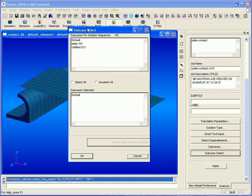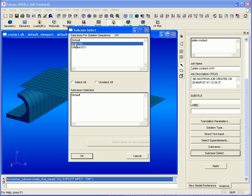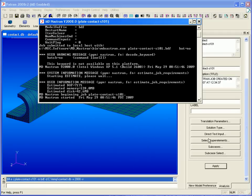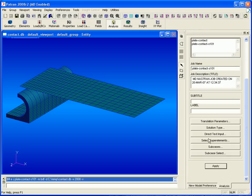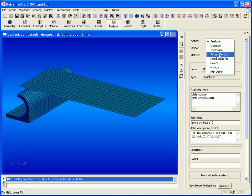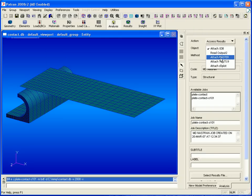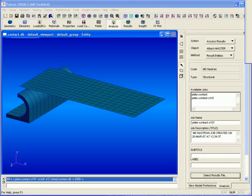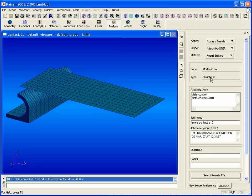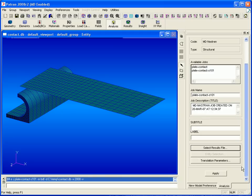Now we'll select this subcase as the one to be run in our analysis and click OK and apply to begin our linear analysis with contact. Once the run is complete, we can access our results by attaching our master file, select the file, and apply.